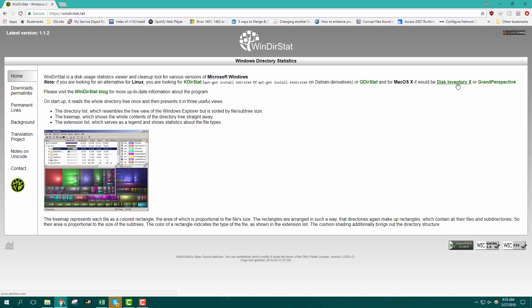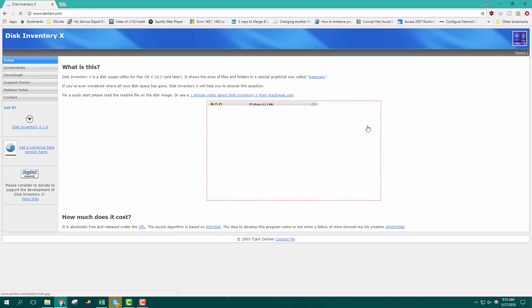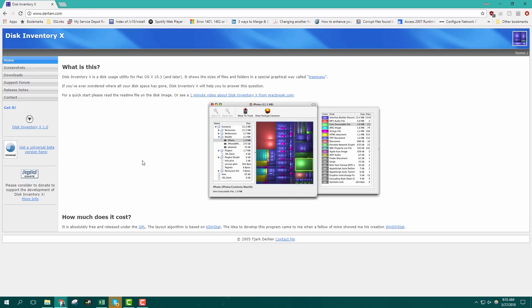Free tools like WinDirectStat for Windows and DiskInventoryX for Mac can help you identify and isolate which files on your hard drive take up the most space. You can find links to download these tools in the description of this video.